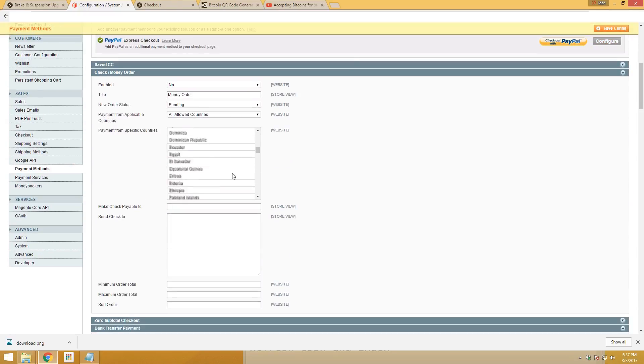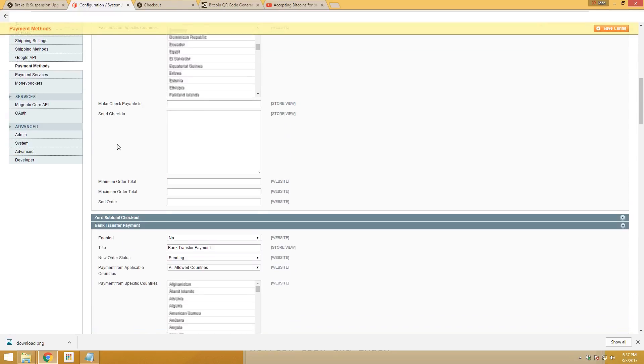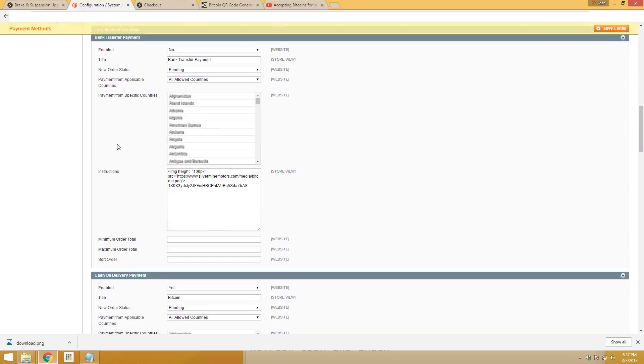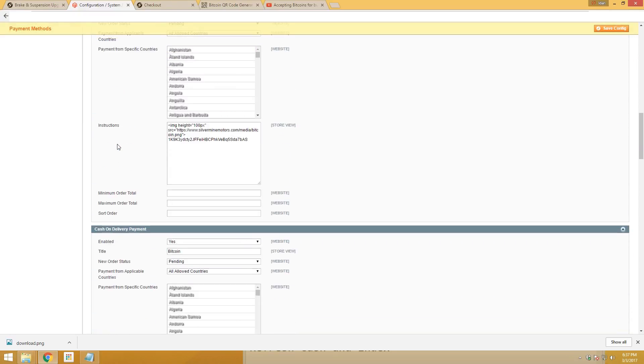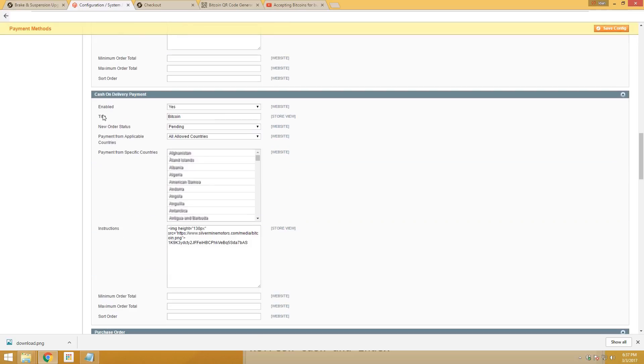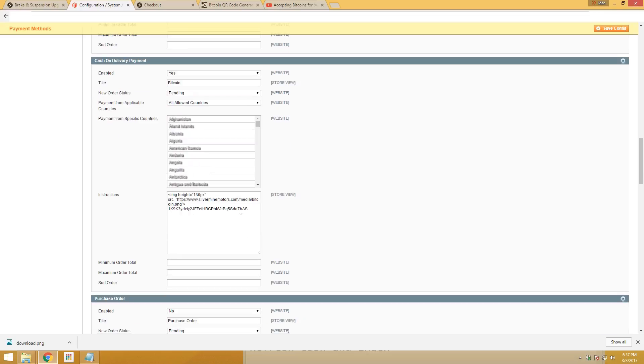Scroll down all the way until you get to cash on delivery. I changed the title to Bitcoin, enabled it, and added this code.